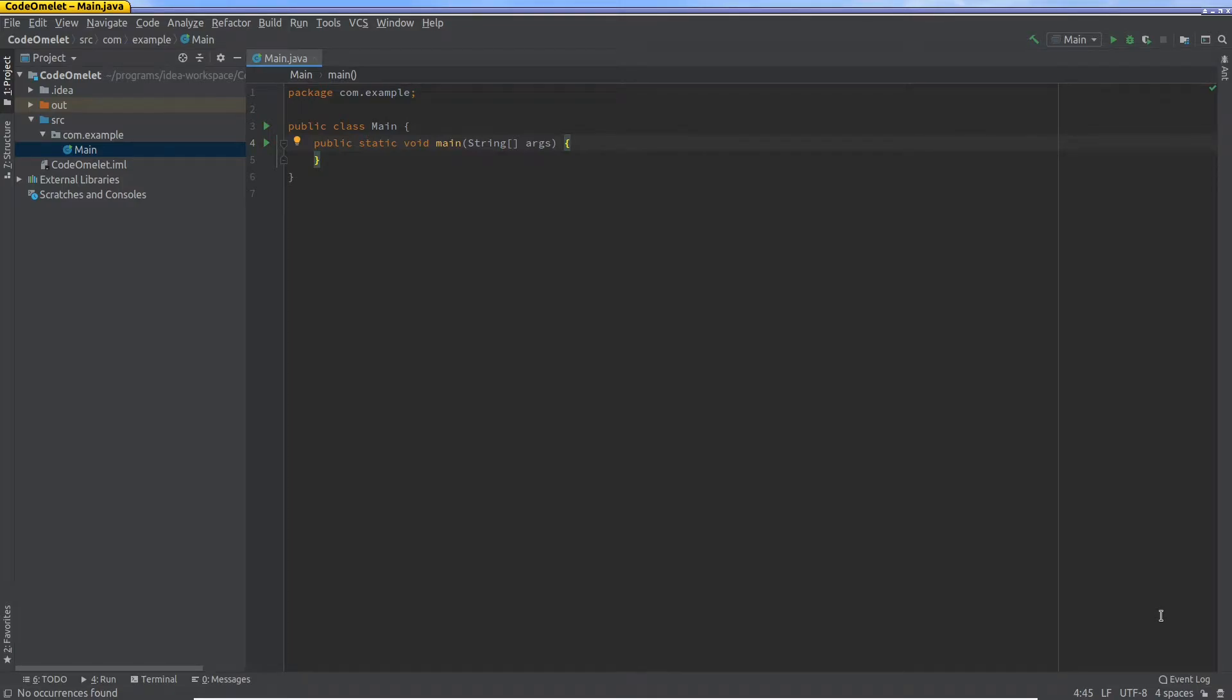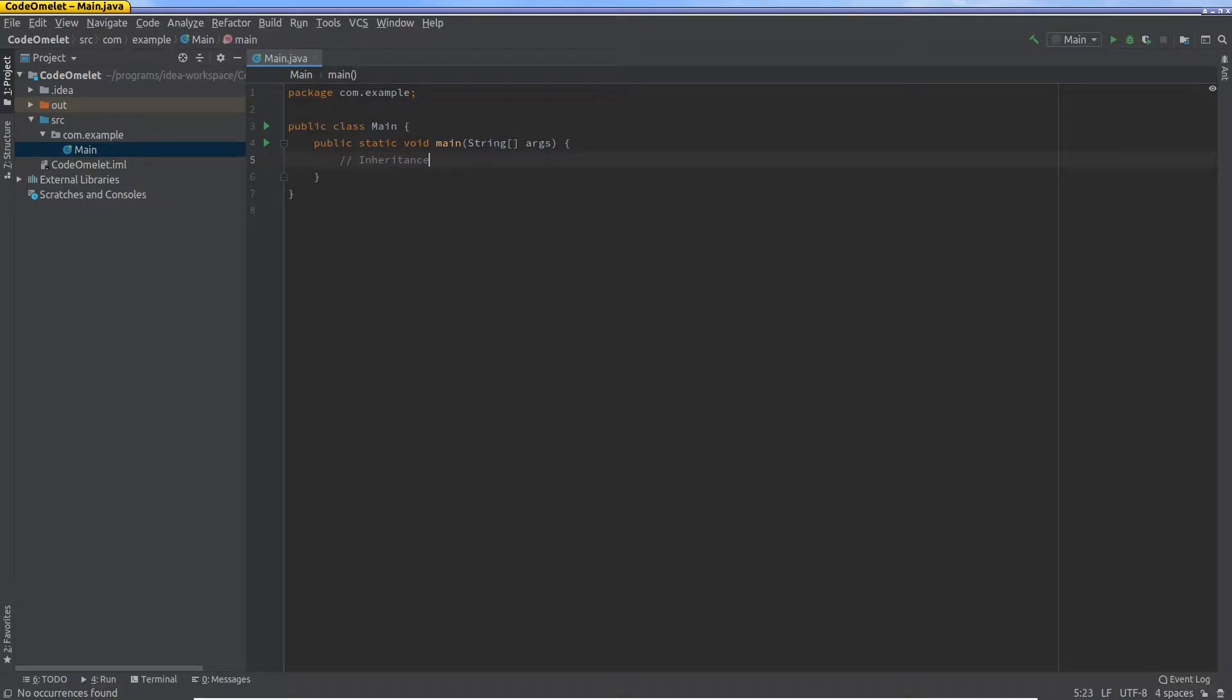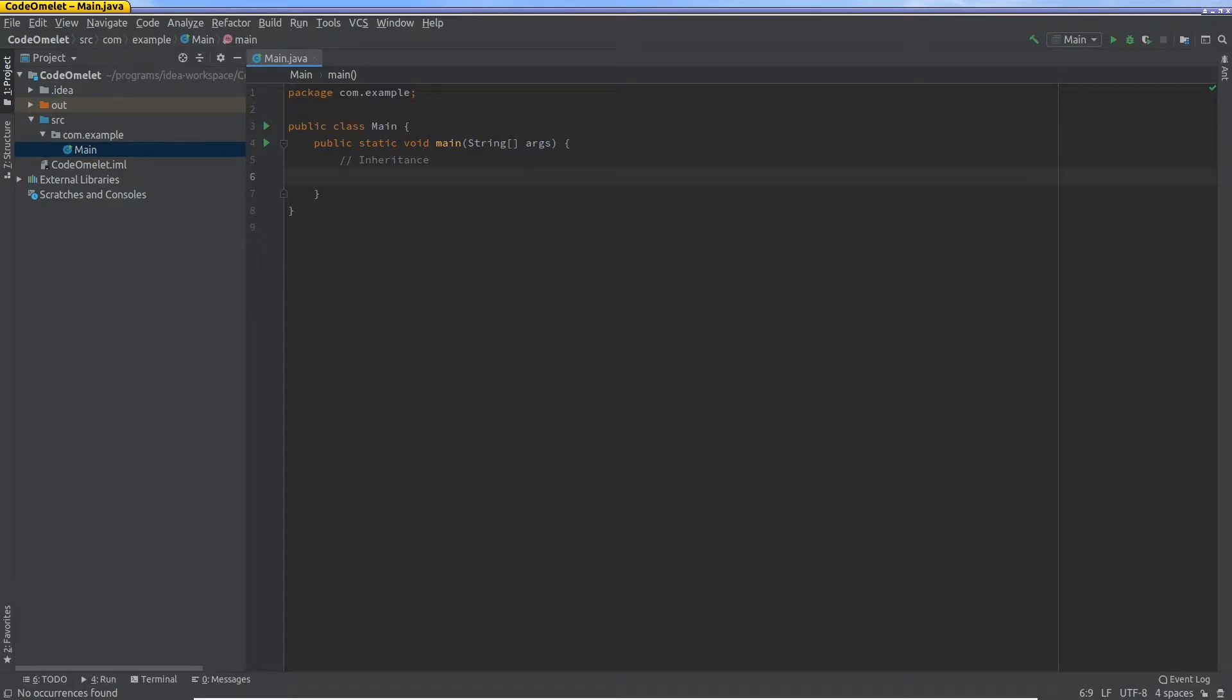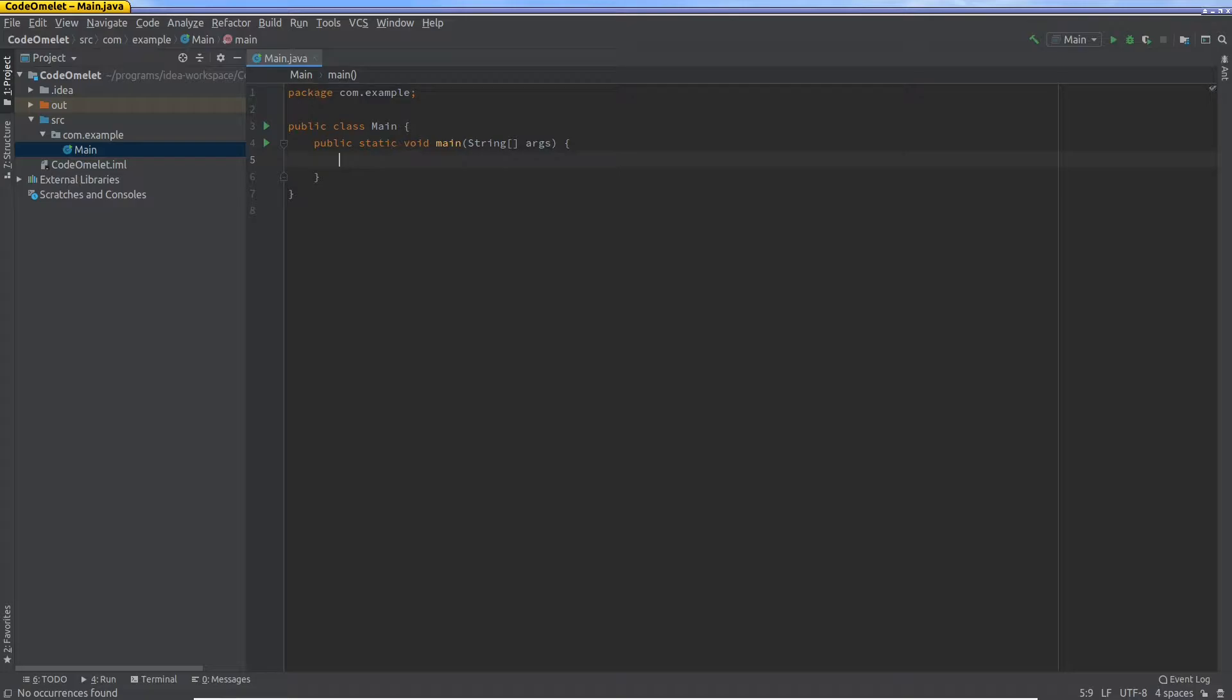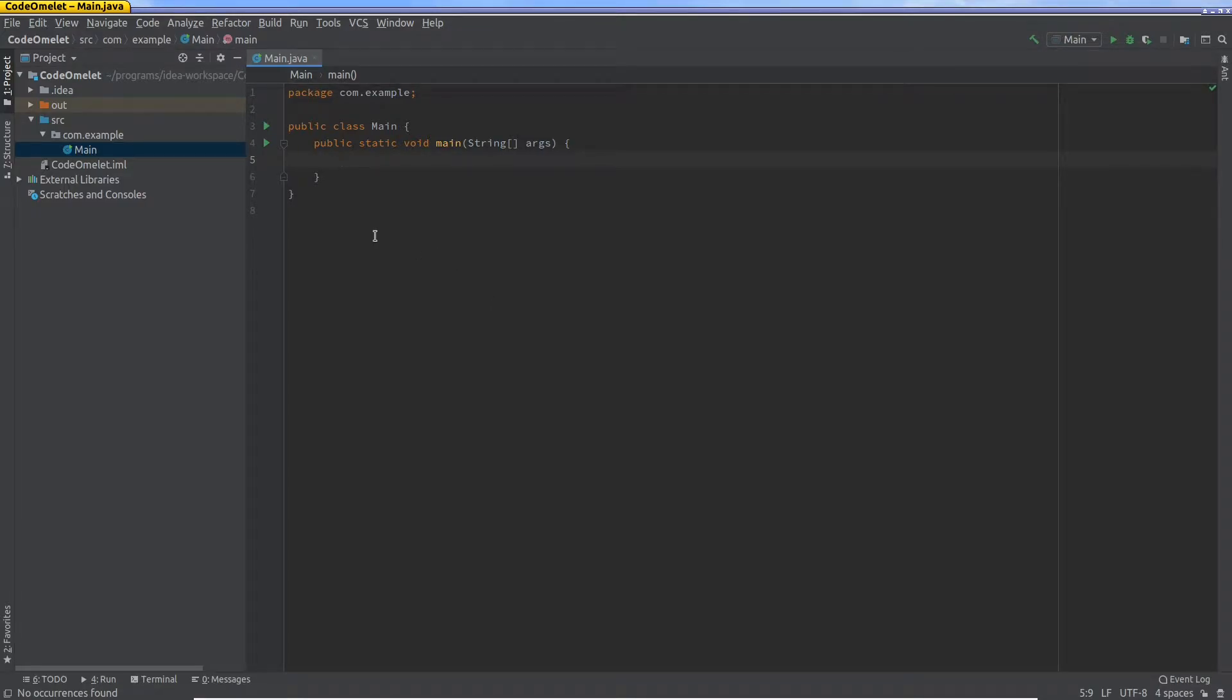So today we're going to talk about inheritance. Now inheritance is a way to extend or augment or add to the data types that are already existing in either Java or the ones you create. Okay, so we will use a simple example, but this should be useful even when you want to create new things or new types from even the Java standard types.